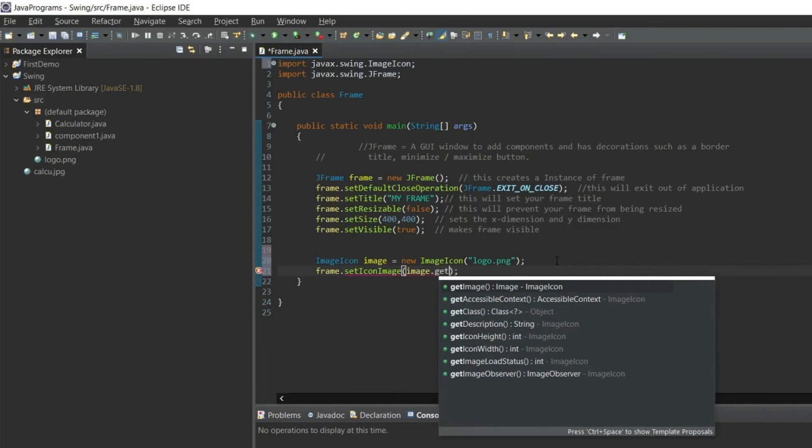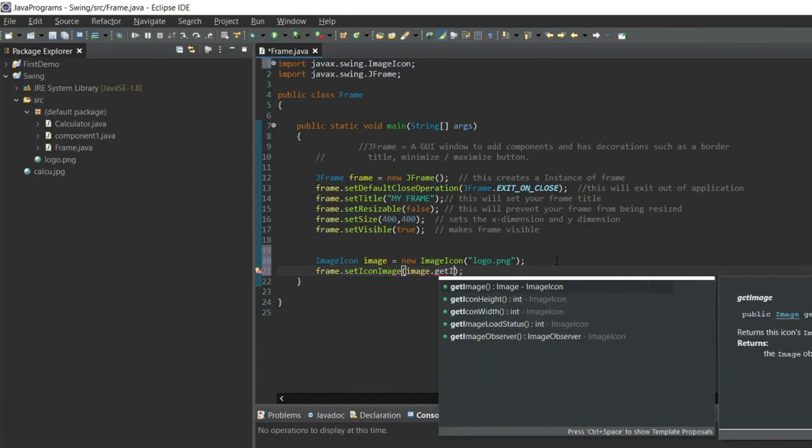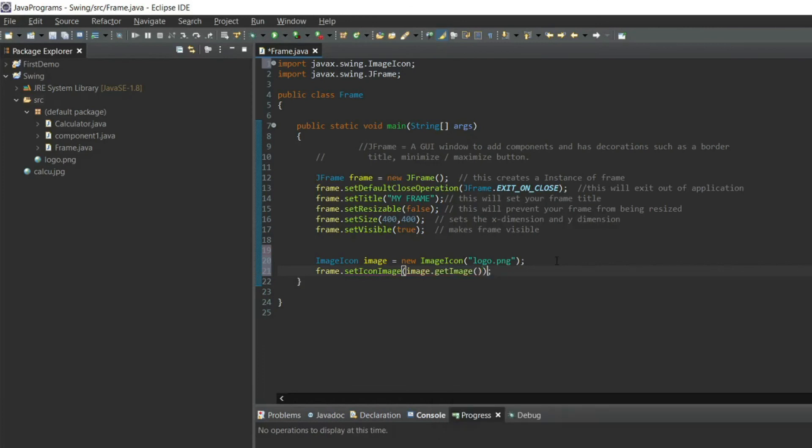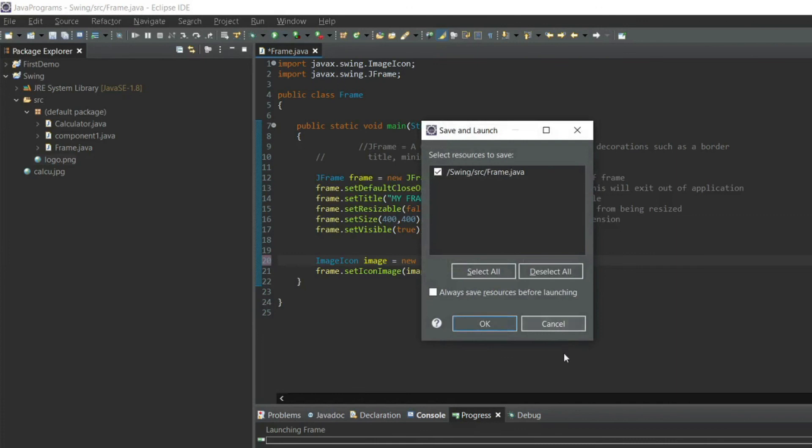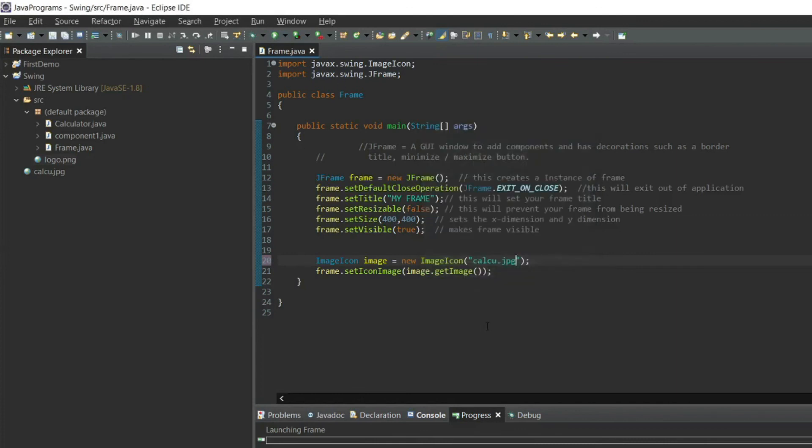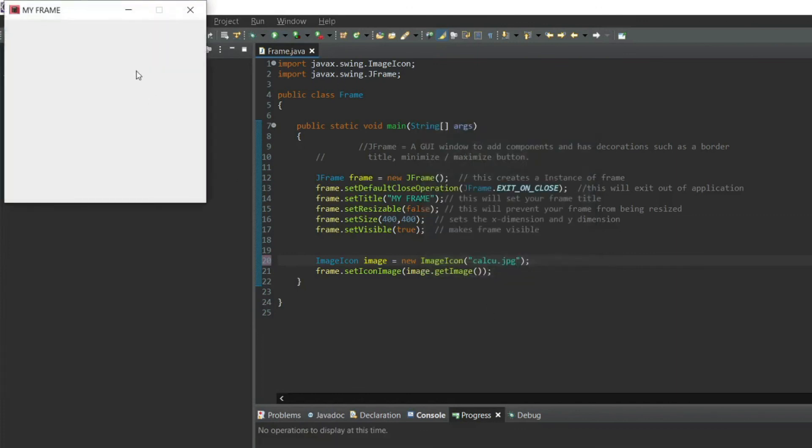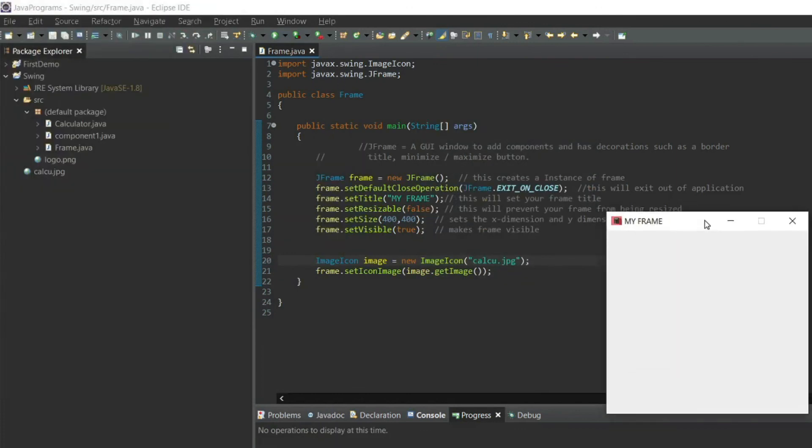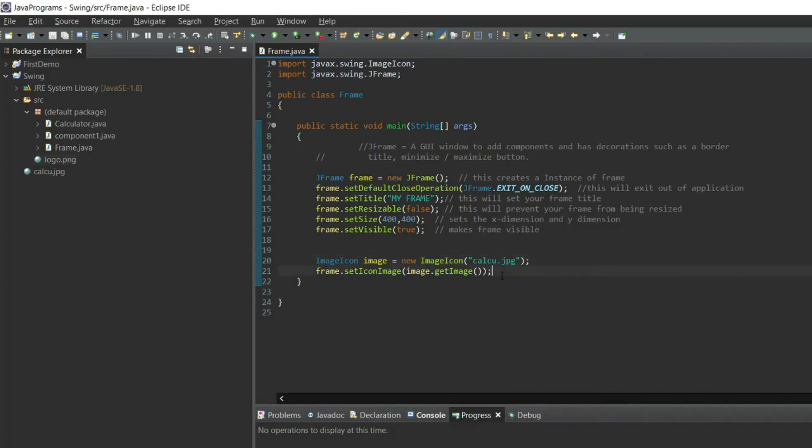I will include this file here, calcute.jpg, and I will run the program. You can see my frame image has been changed from Java logo to my default calculator logo.